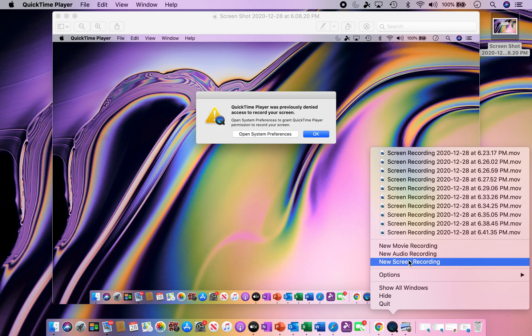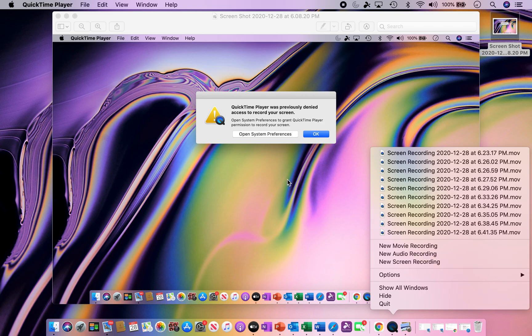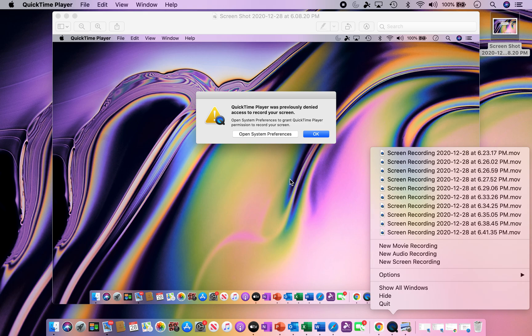So many of you right now, you're probably looking at this video because you're running into this pop-up. When you're hitting QuickTime and you're doing new screen recording, you're getting this pop-up, you don't know what to do. I went into Google, I tried doing screen searches, and I was coming up with nothing.